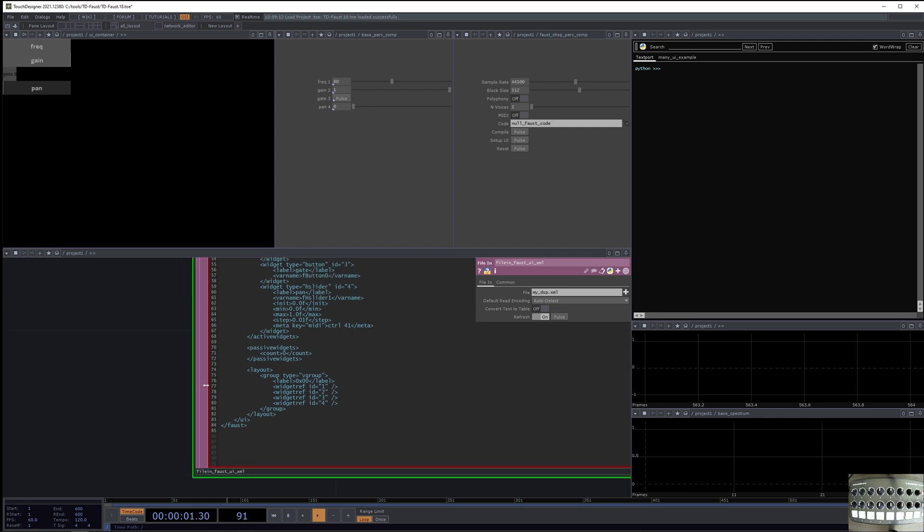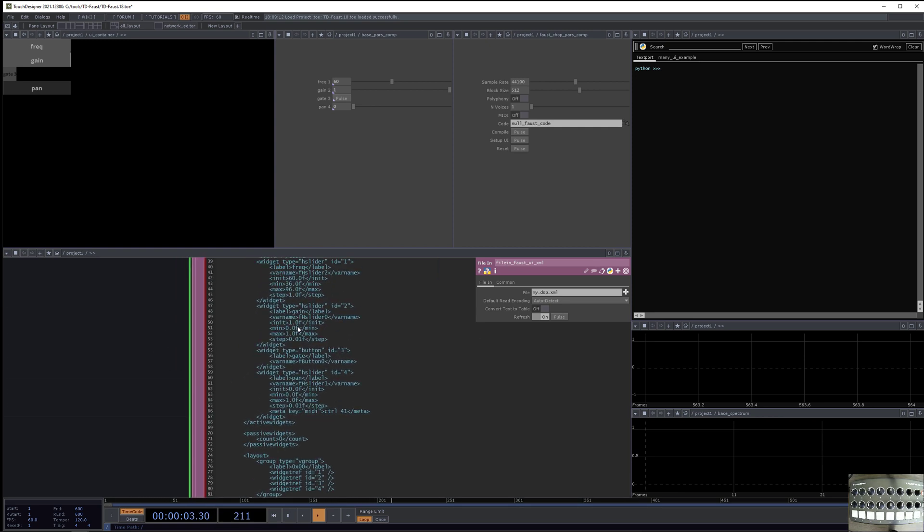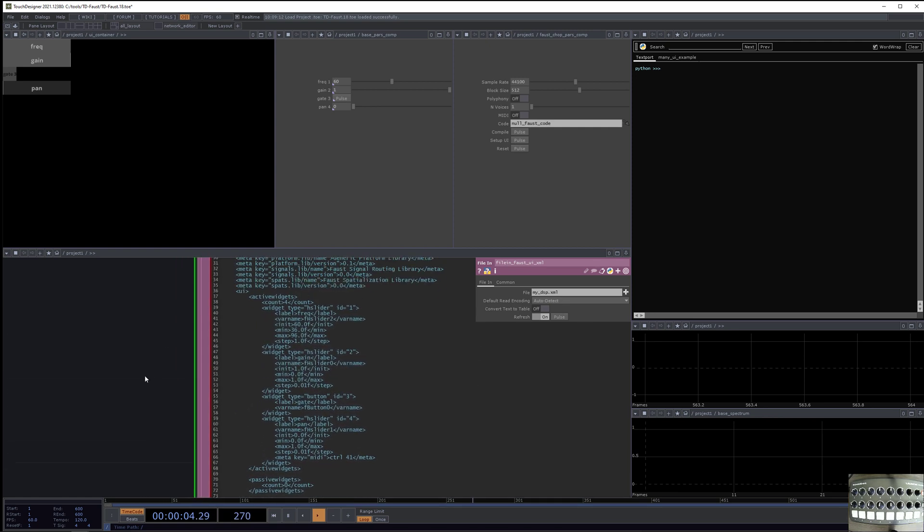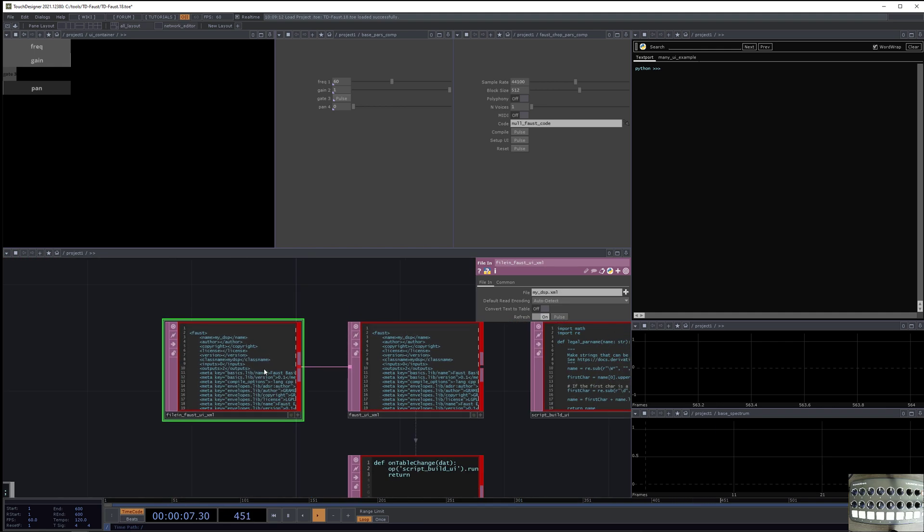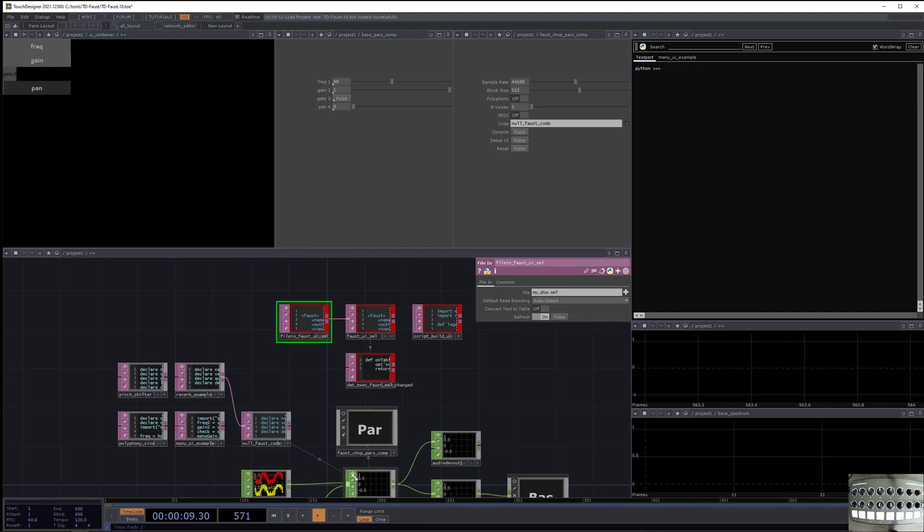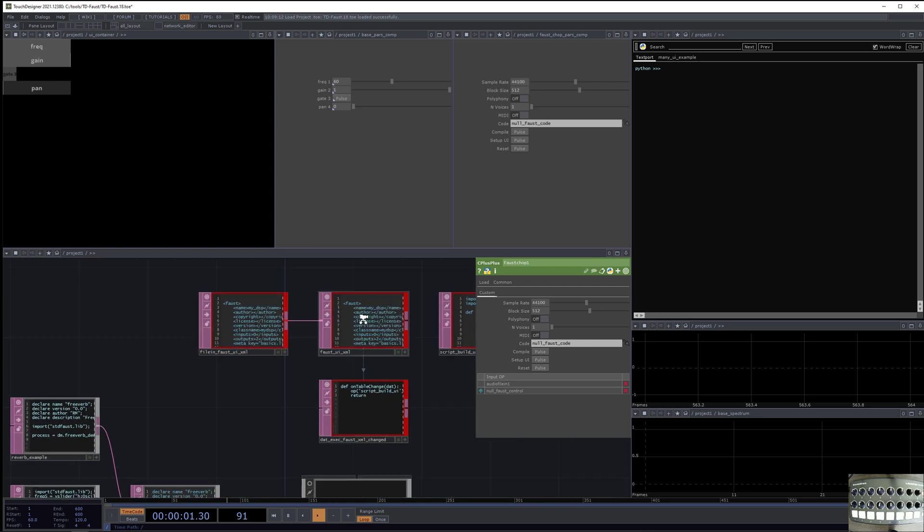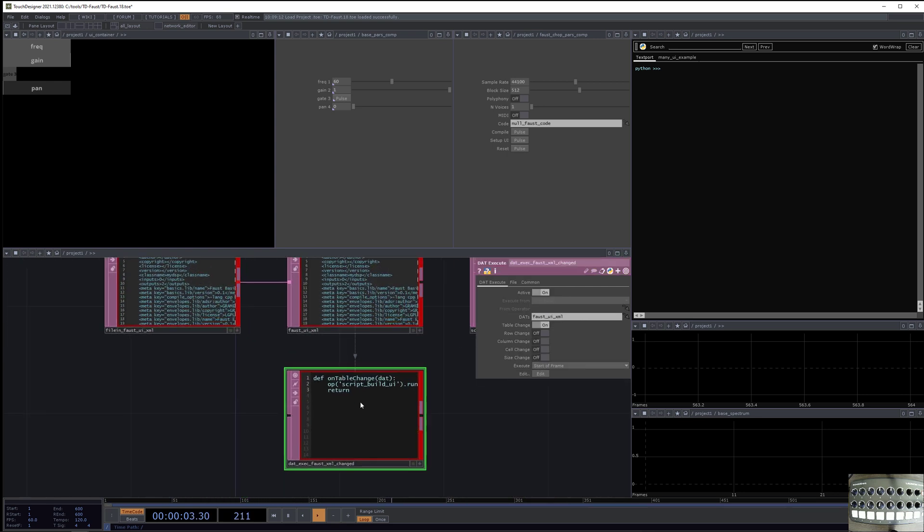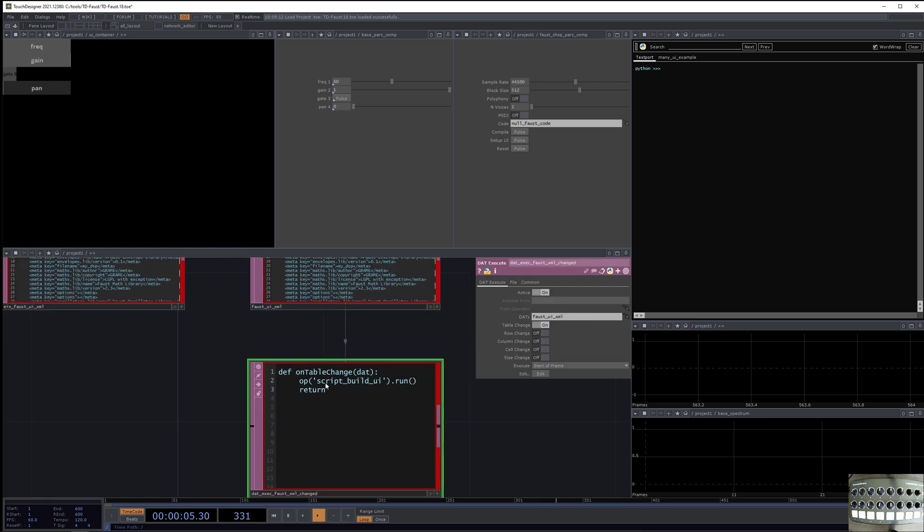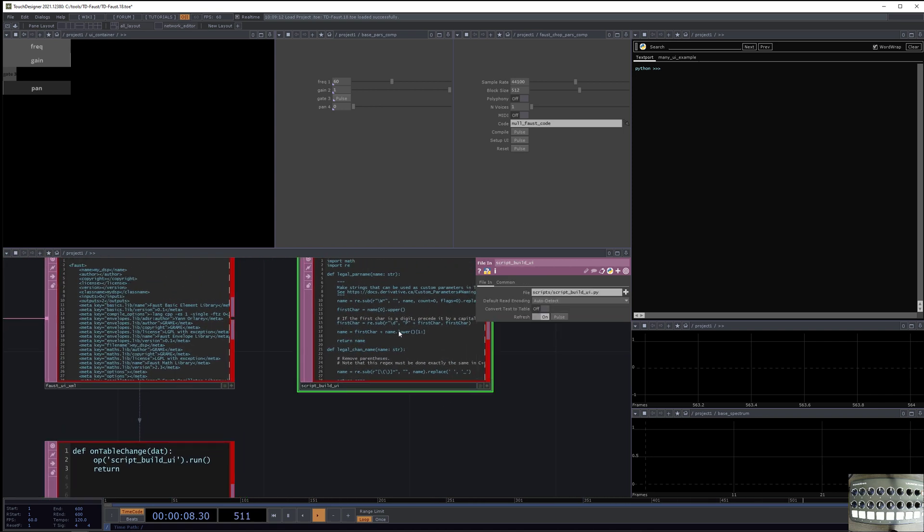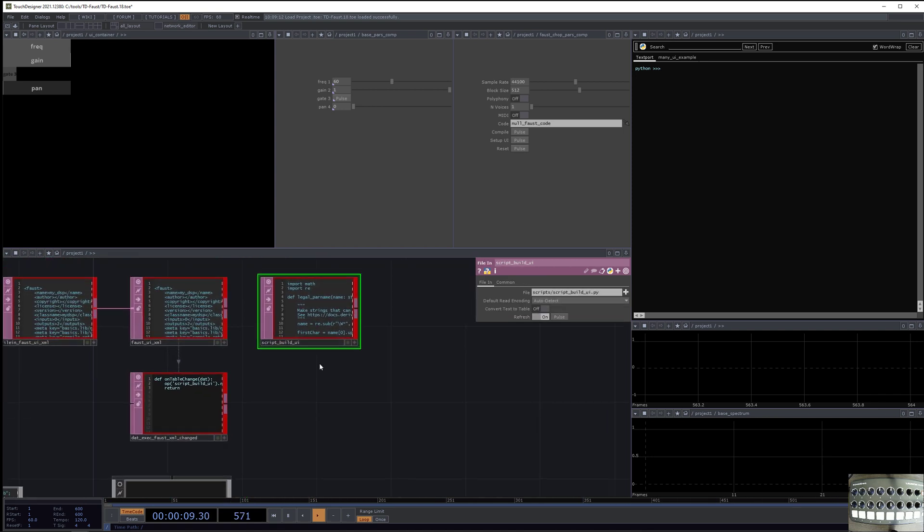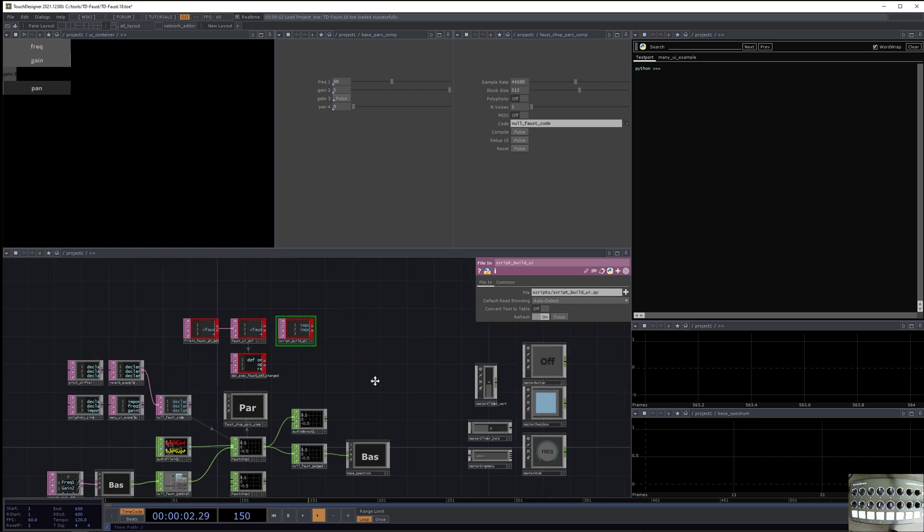And this XML file actually has all of the information about what the UI was based on the Faust code that you wrote. So it says what the layout is. It says what the widgets are. And then whenever this XML changes, because you hit the setup UI button, and if the XML changes, then it causes this script, script build UI to run.